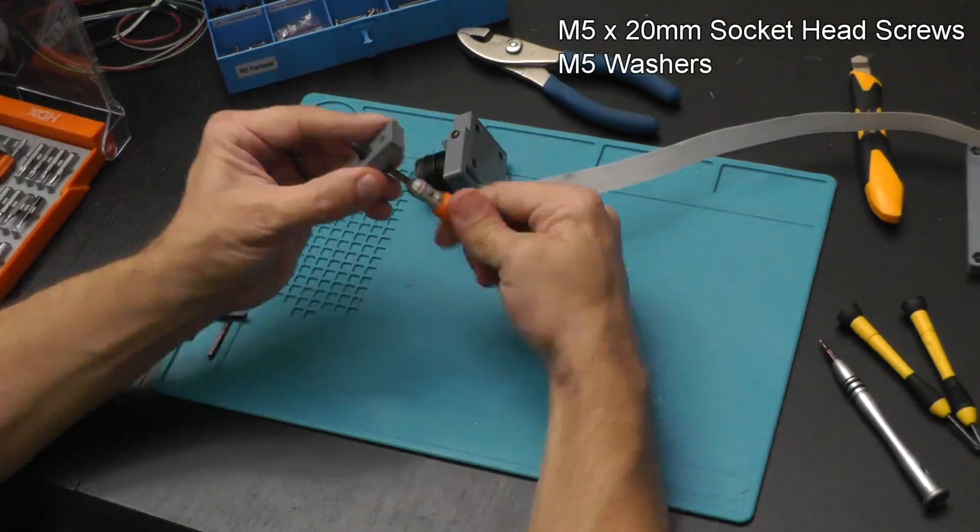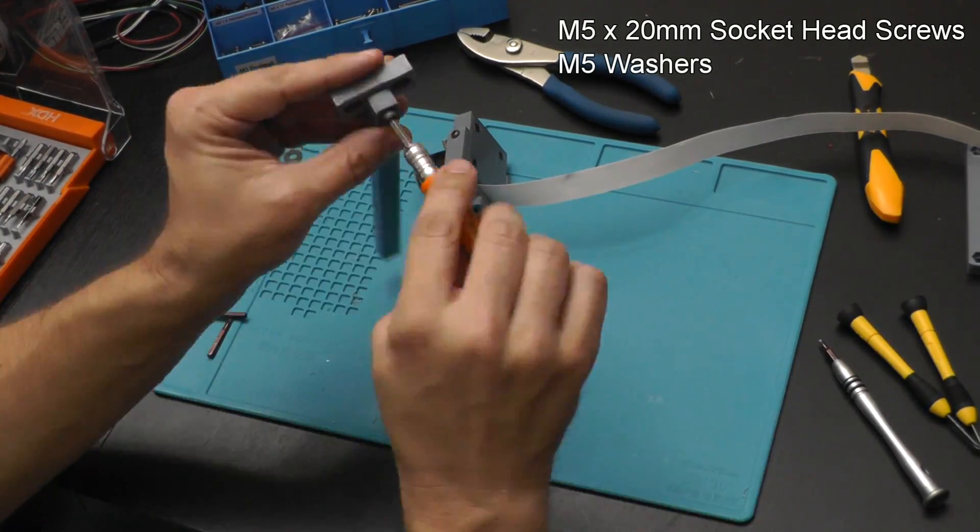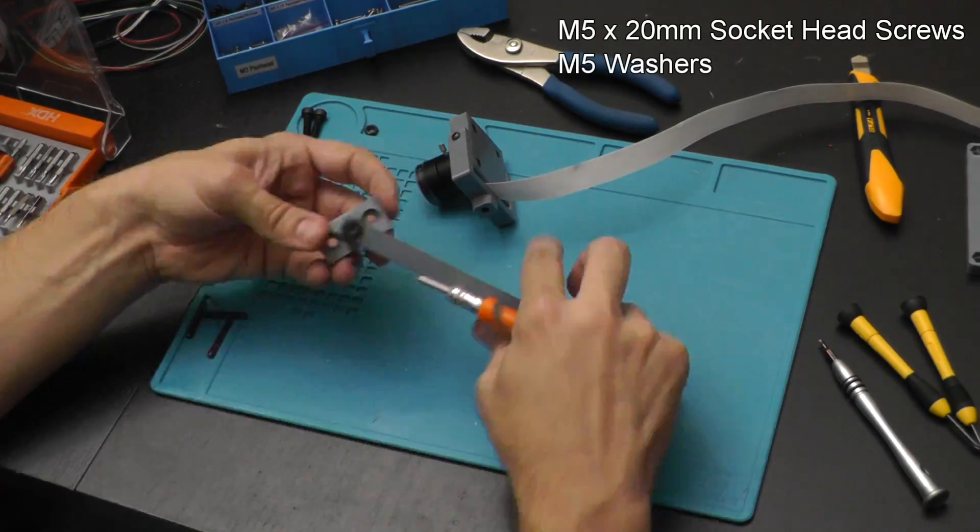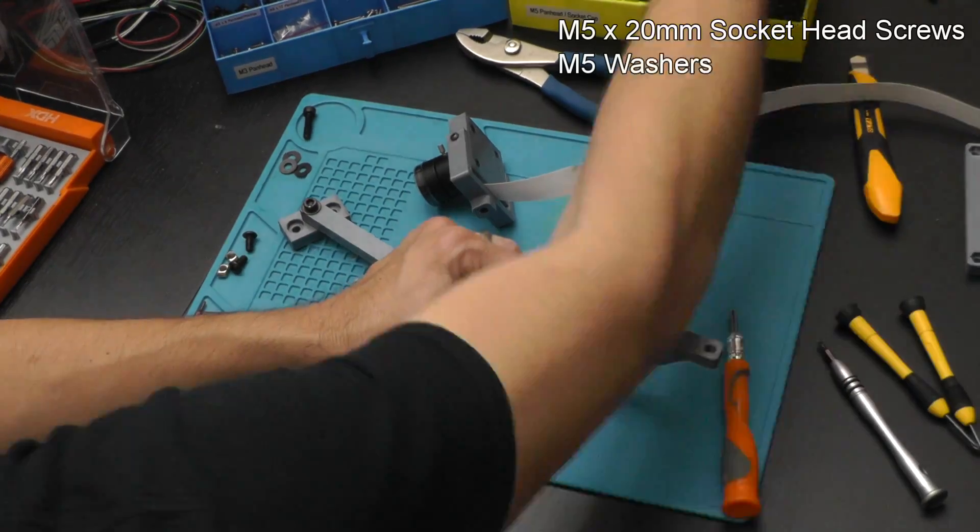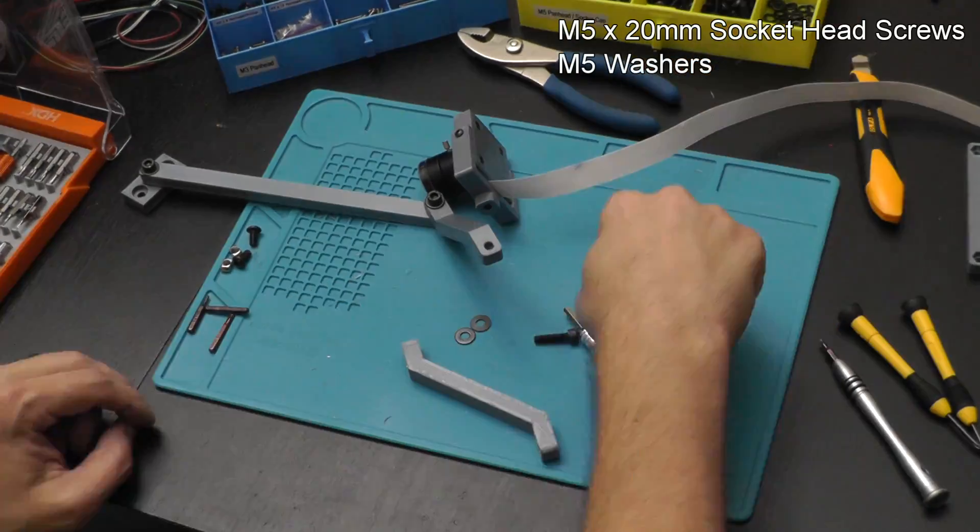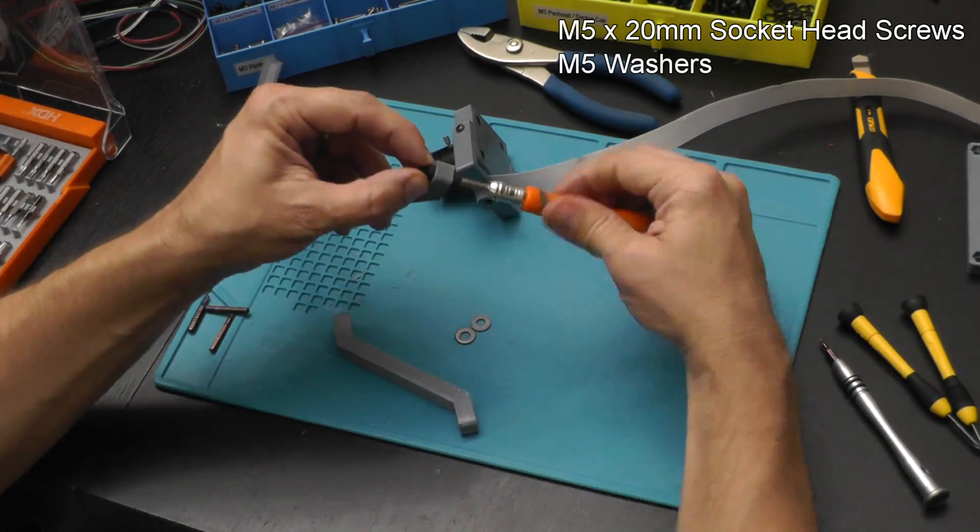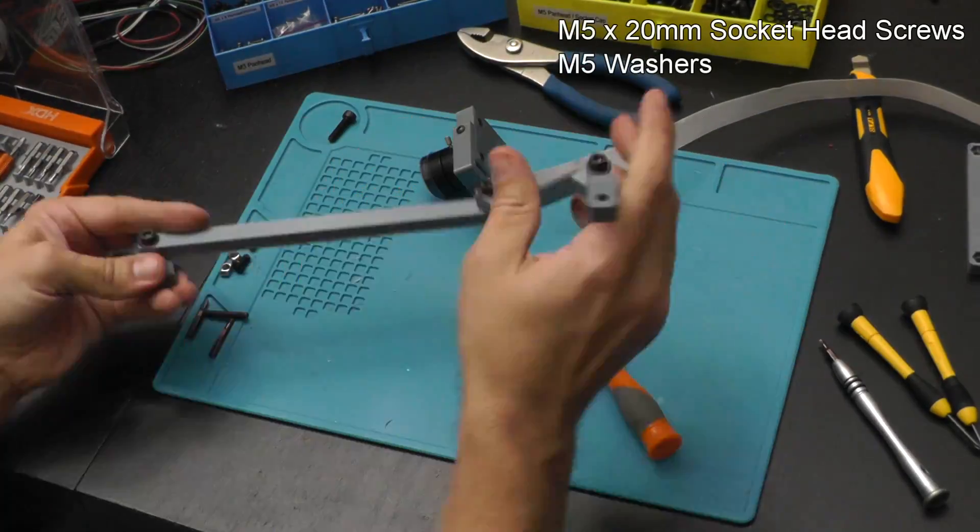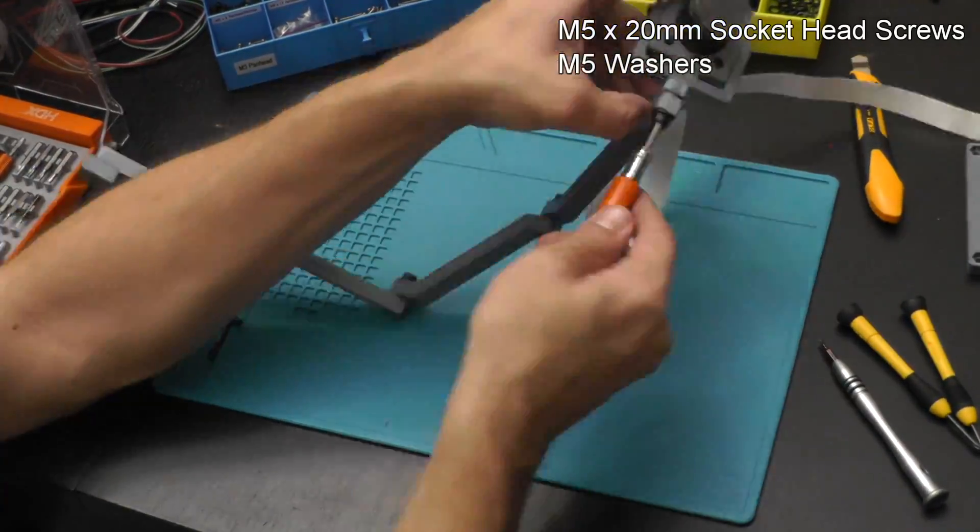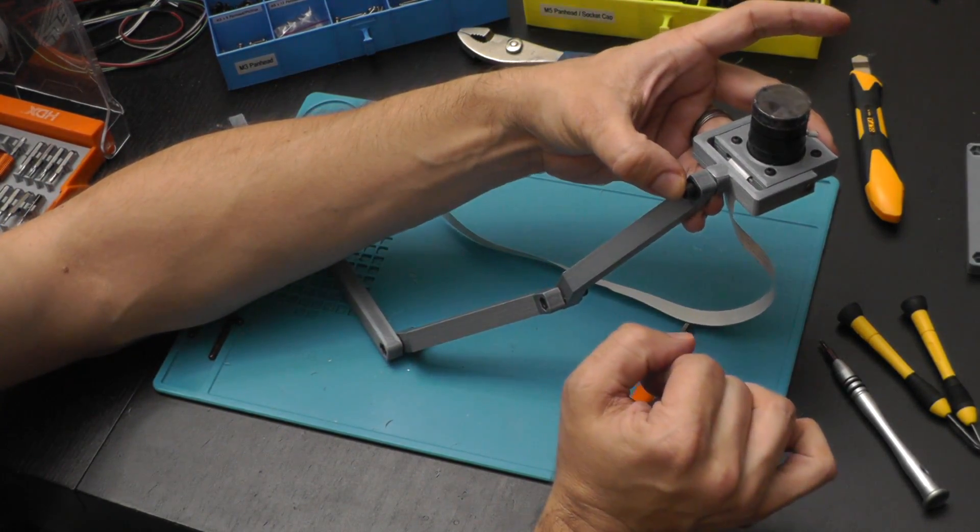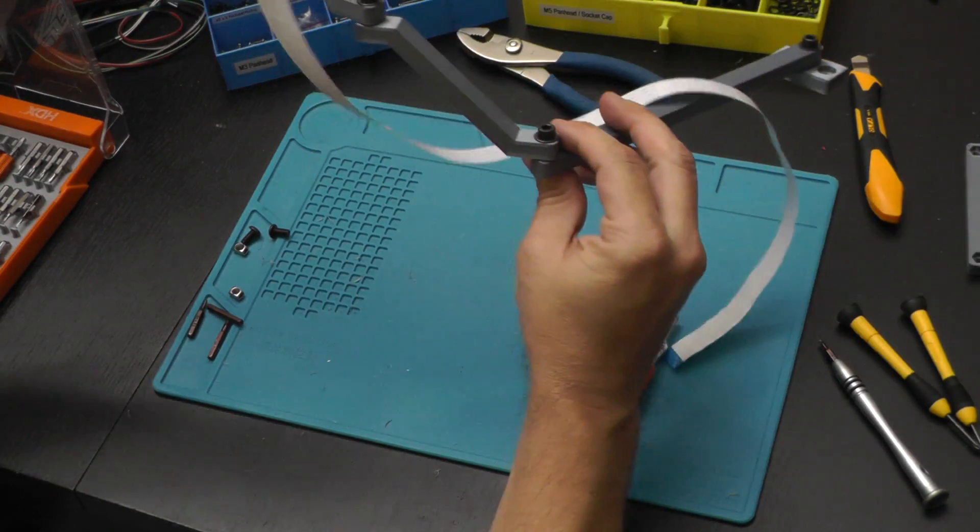Now we're going to put together the base. Again we're going to embed an M5 nut in the bottom. Then we're going to use an M5 by 20 socket head cap screw to attach all these other pieces together, again embedding M5 nuts in each of the pieces. I'm also using two M5 washers, one in between them and one on top to put everything together. That makes everything slide better. It makes it where you can actually adjust everything without too much trouble. It also protects the plastic from the screw itself. And finally we attach the camera tilt assembly to the top and we're all done.